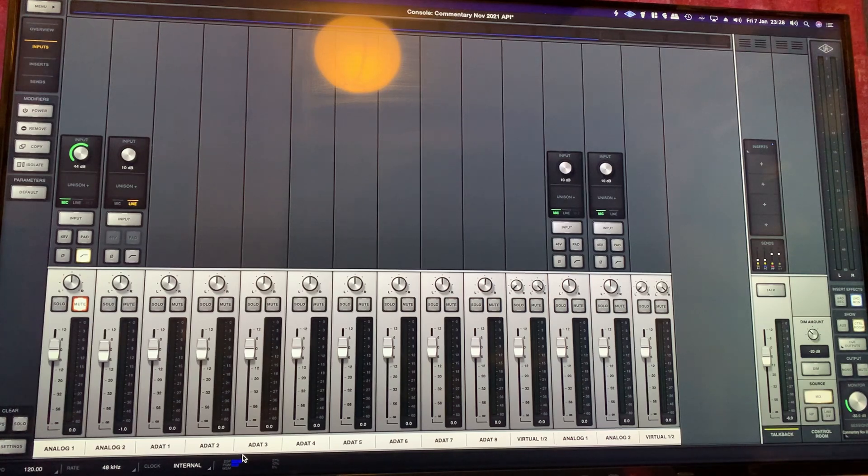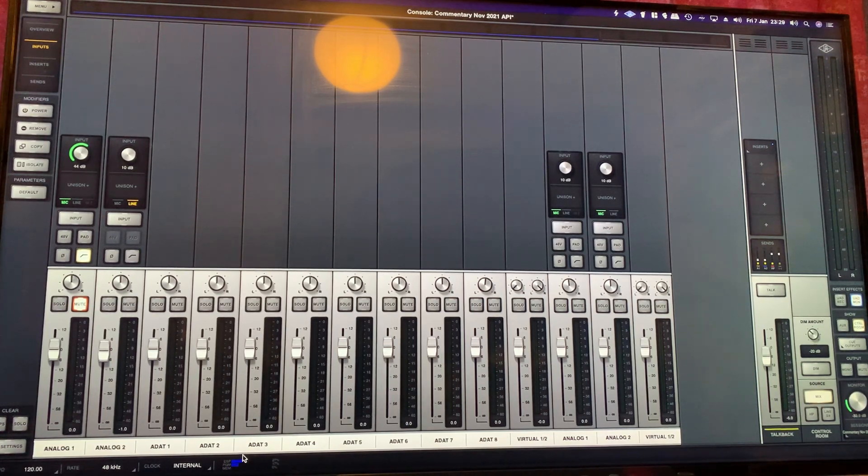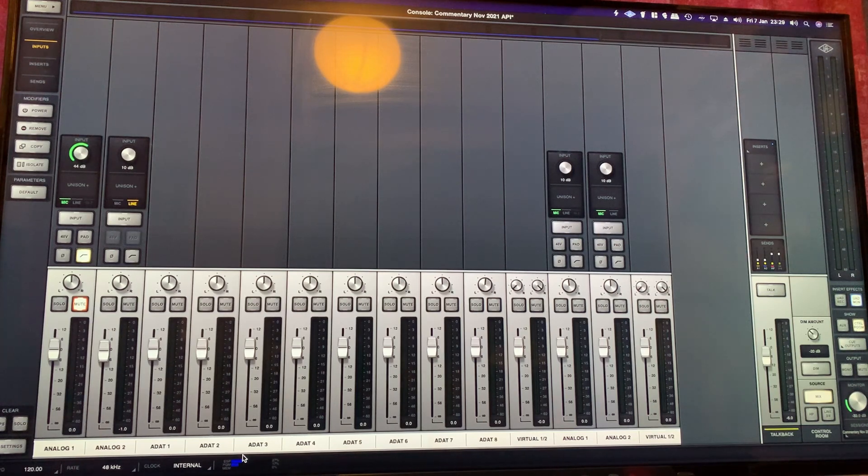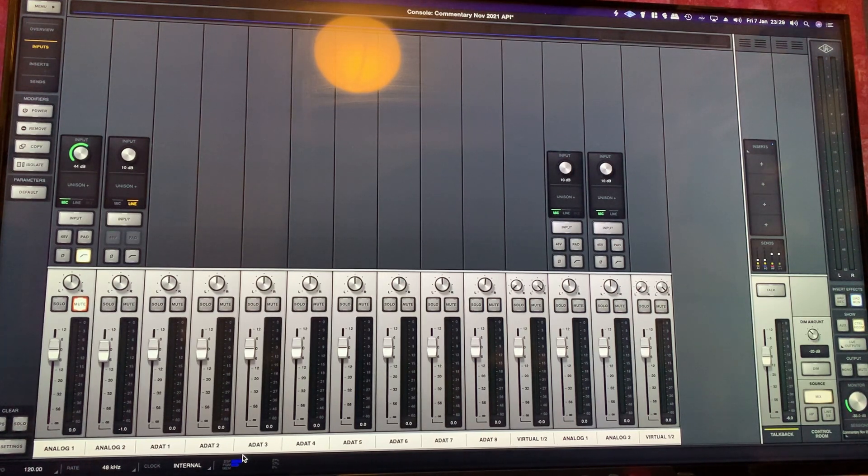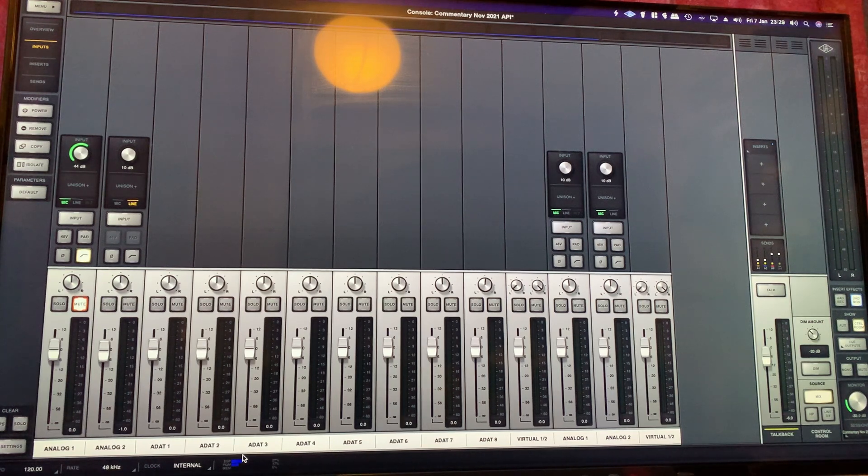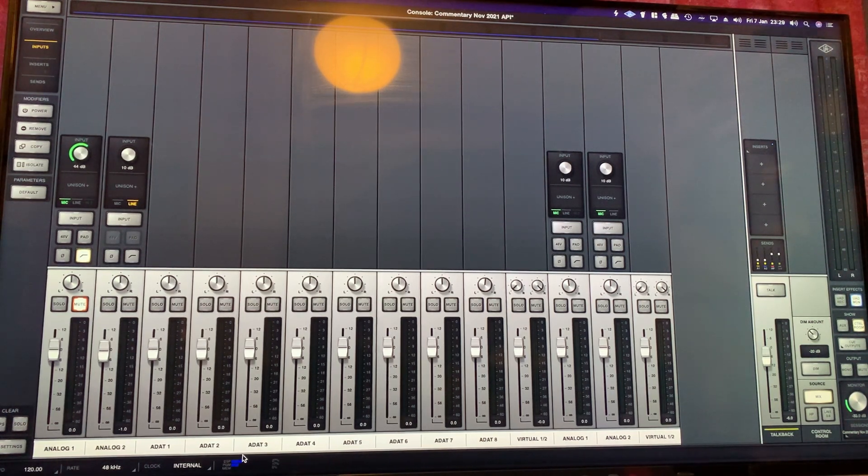So this CalDigit Thunderbolt 4 Hub is now working with macOS and Windows 11. Should work with Windows 10 as well, so basically it's backwards compatible with Thunderbolt 3. This is the same process that I have to do every time with macOS.